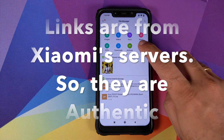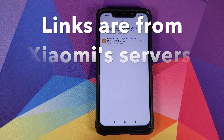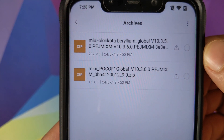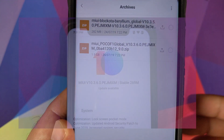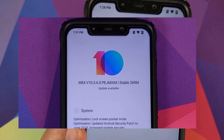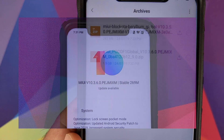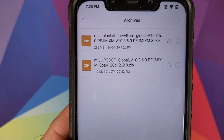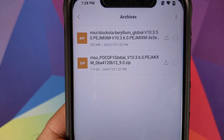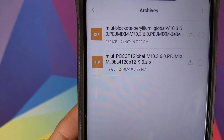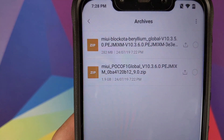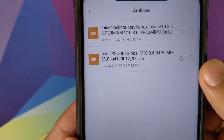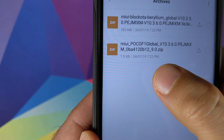What are the things which we need? You need any one of these two zip files which are linked in the description. The first file is named as Block OTA and it is around 282 MB. This file is for people who are on 10.3.5.0 and want to update to 10.3.6.0. If you are on any other version, say 10.3.4.0 and want to go to 10.3.6.0, then you need to download the full ROM zip file which is around 1.9 GB.